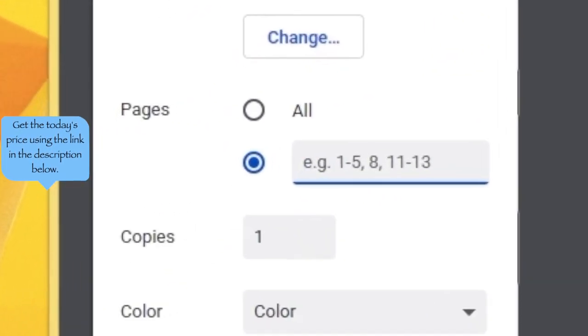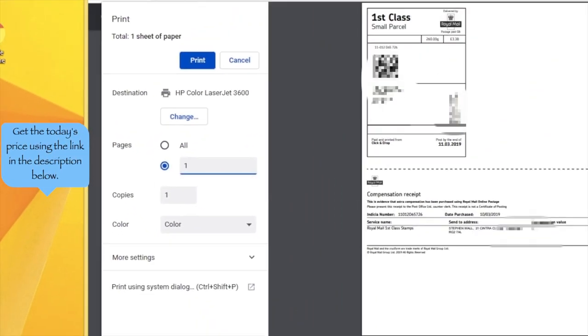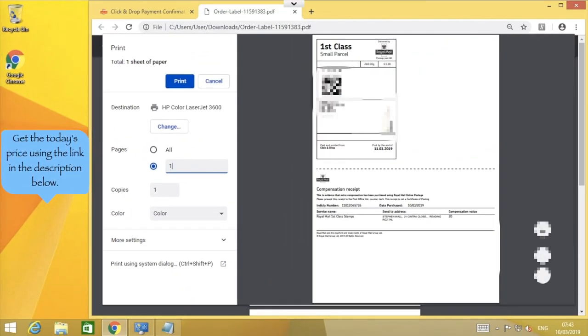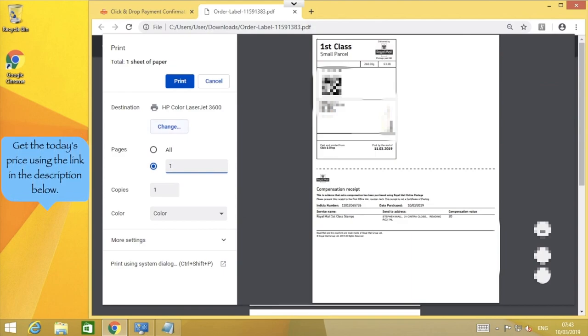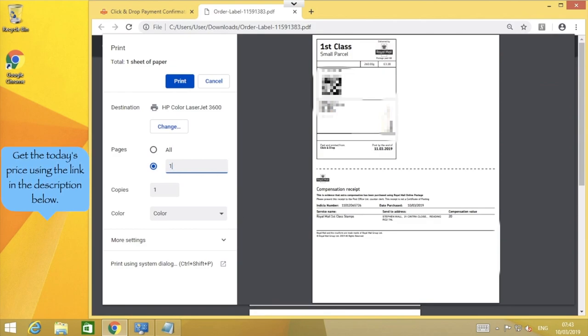First, let's put a number one into the page box. This tells it only to print page one, so if we accidentally select a really small label or a really large scale setting, it won't suddenly start printing out hundreds of useless labels.